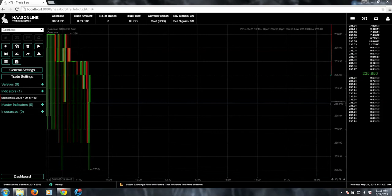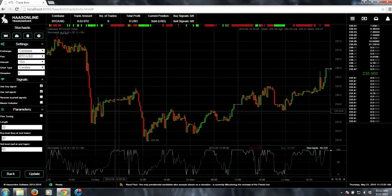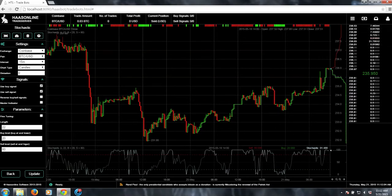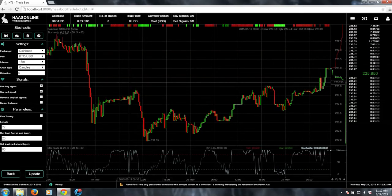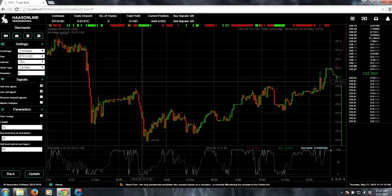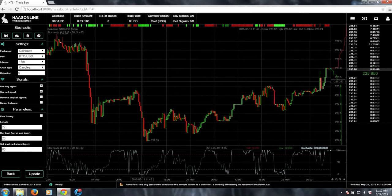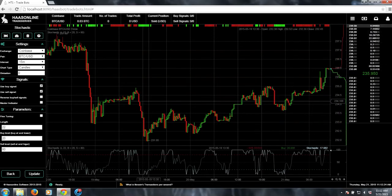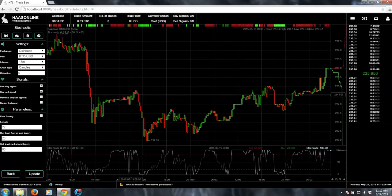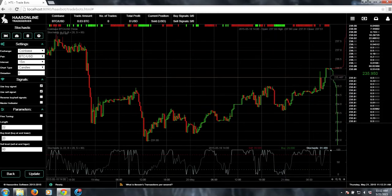I'll start off by demonstrating the single indicator backtests. Here I have Stochastic at 15 minutes with a length of 22, with a buy level of 20 and a sell level of 80. This is generally good for these small fluctuations in a sideways market. It really does well with really small fluctuations. I'm generally happy with what this looks like.